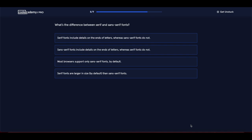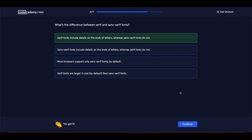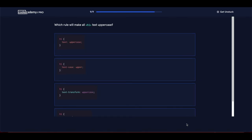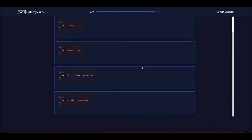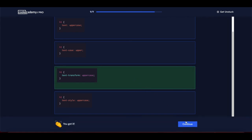What is the difference between serif and sans-serif fonts? Serif fonts include details on the ends of letters whereas sans-serif fonts do not. Which rule will make all h1 text uppercase? The answer is text-transform: uppercase. We got 100% — everything is completed.